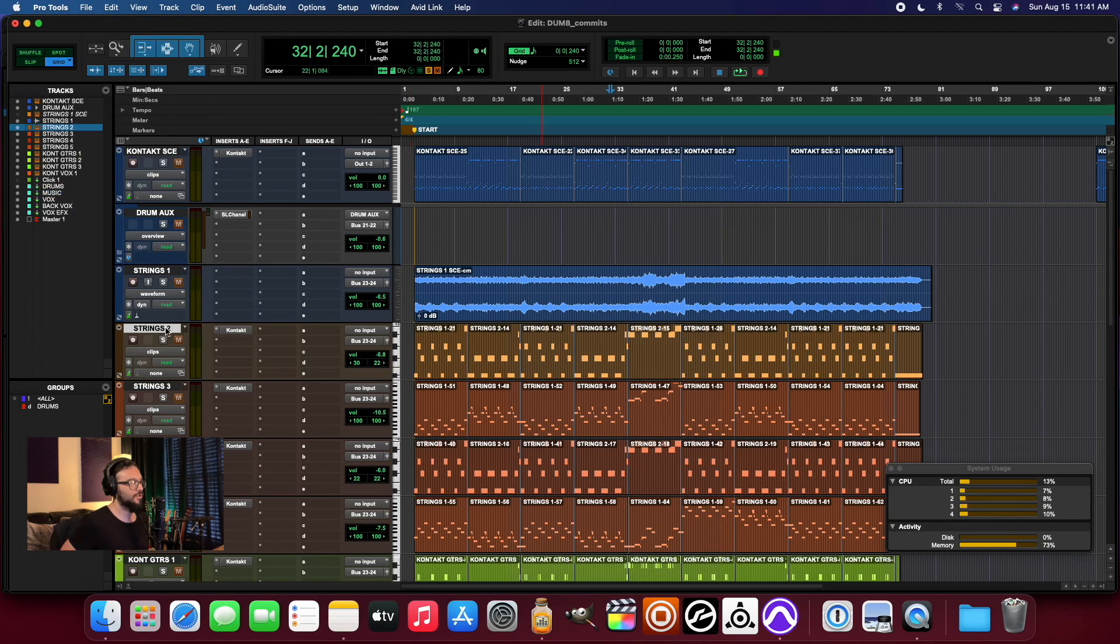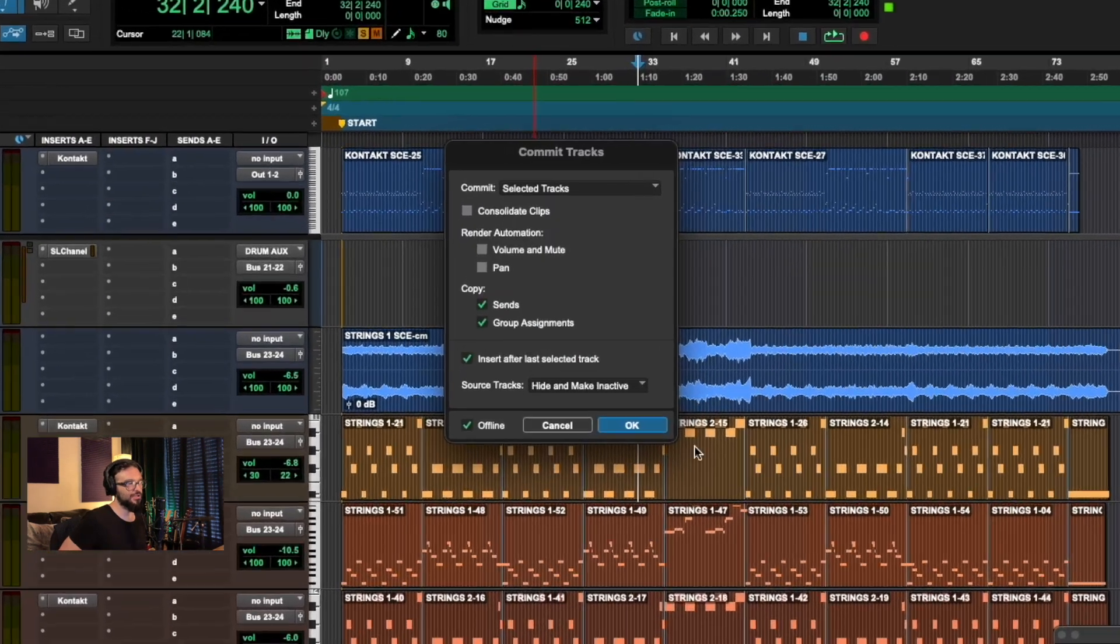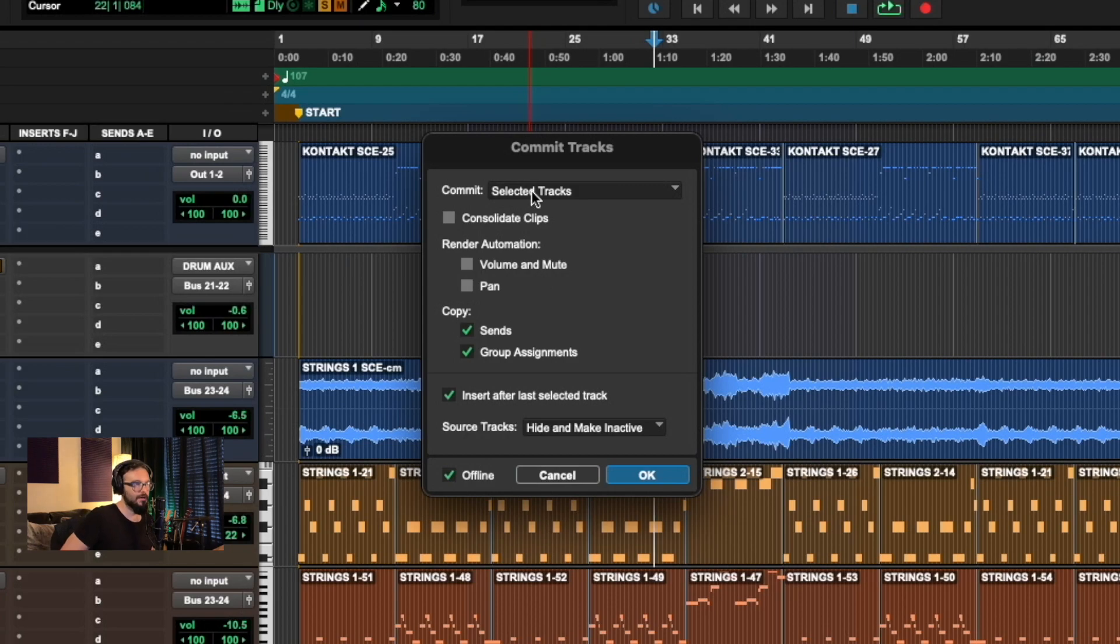So that is the workflow that I like to use personally to go ahead and commit the tracks down to audio.